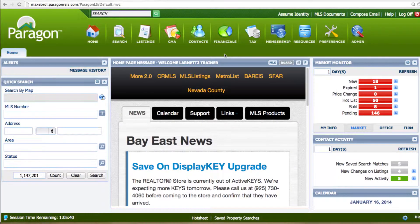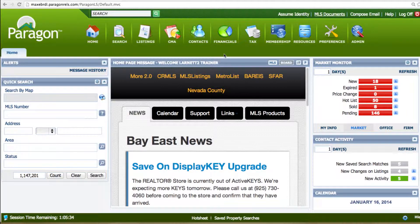Most of the time we do a search and you know how to save a search. But what if there are some listings that you want to keep an eye on and you don't want to run the search over and over again?